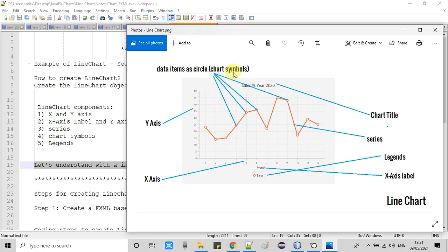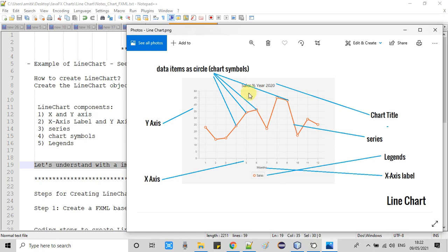At the bottom you can see the title for the X axis — this is called the X axis label. You can set the Y axis label as well. At the bottom you can see the legends representing the series name, in this case 'Sales'. If you have more than one series, all of them will be represented there. You can set the legends on the top, left, right, or bottom.